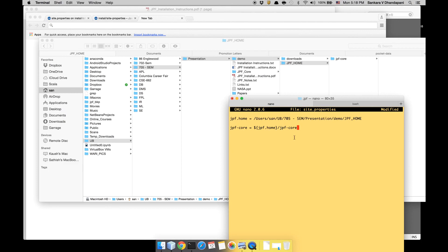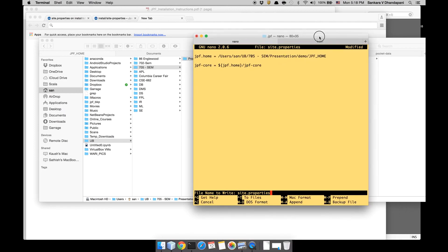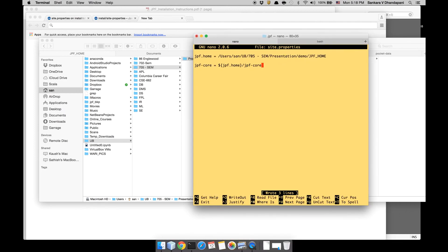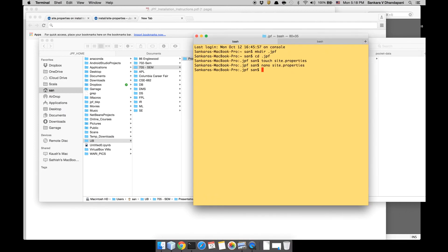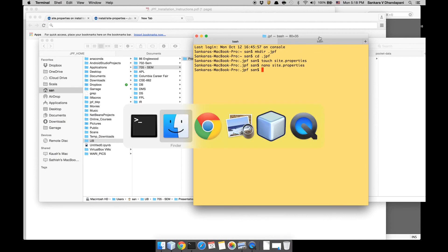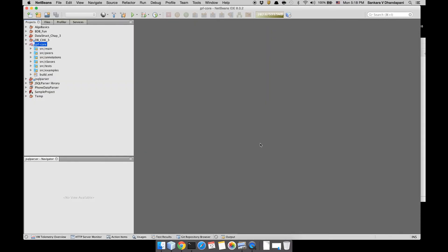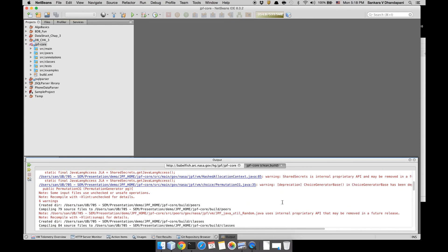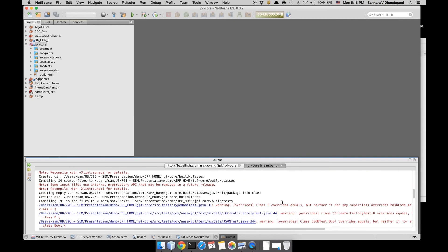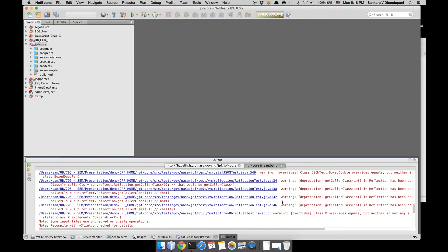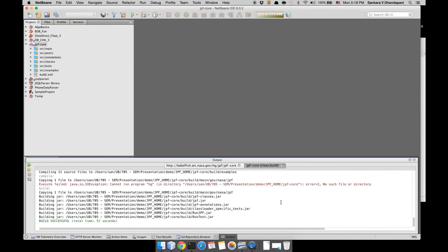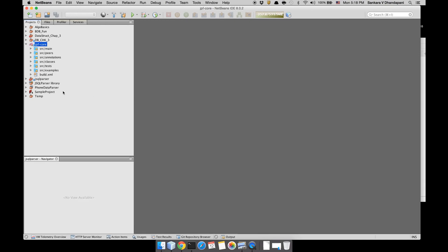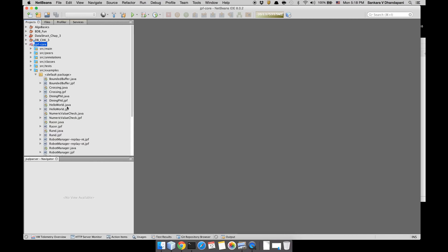JPF has finished building as well. You can ignore these warnings temporarily, that is okay. In order to ensure that your JPF installation is successful, go to the source-examples. They have a lot of examples so I'm just going to go to helloworld.jpf.